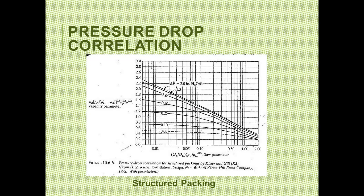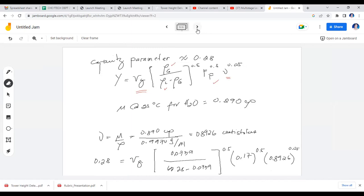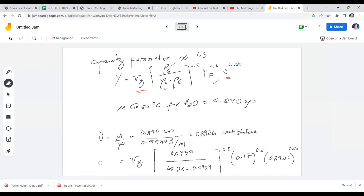Five different procedures for finding column height Z are provided in the PDF shared on Canvas, including approaches using graphical integration, HGNG, HETPN, and others. These procedures are from Geankoplis. The procedures will be discussed in the next meeting, as the schedule needs to be adjusted due to class cancellations.